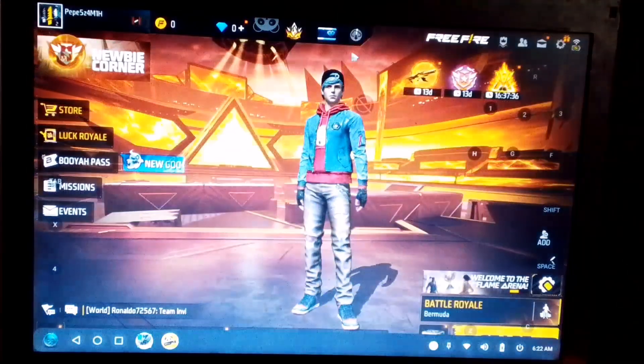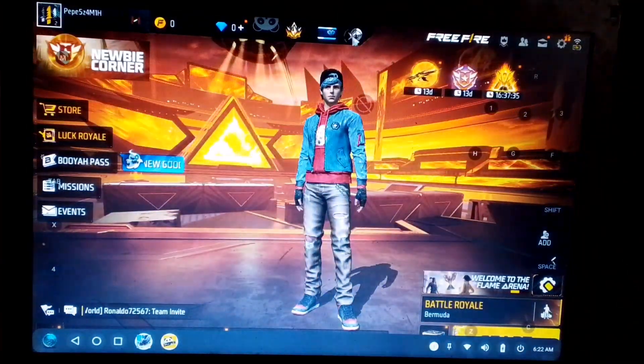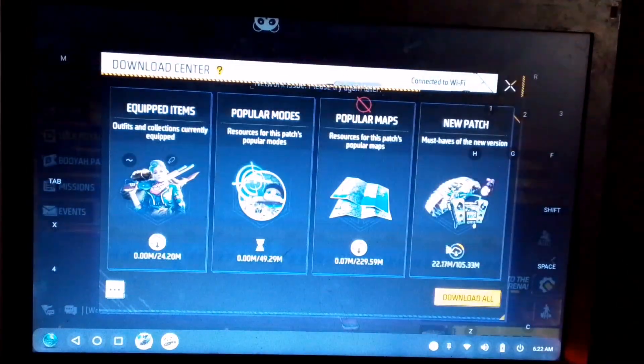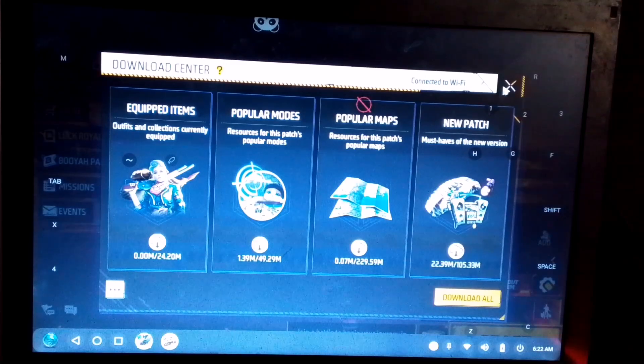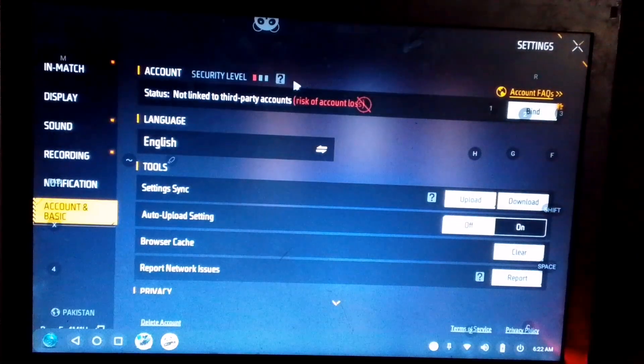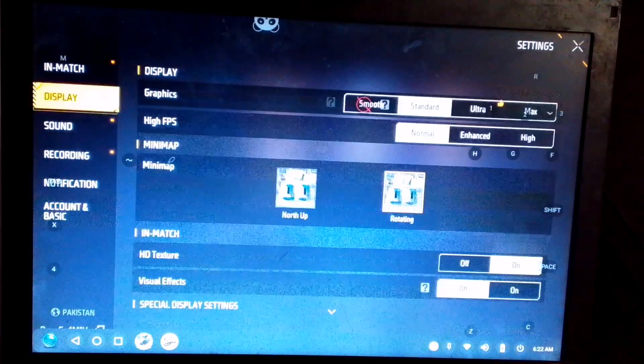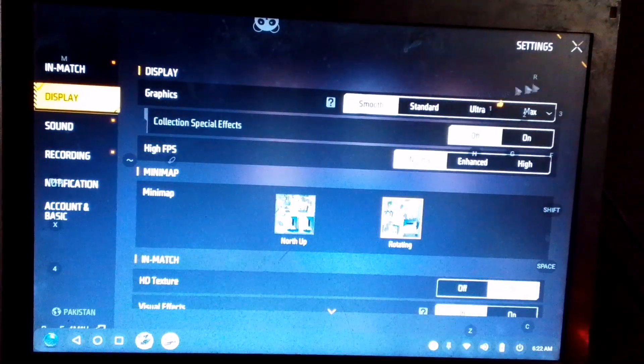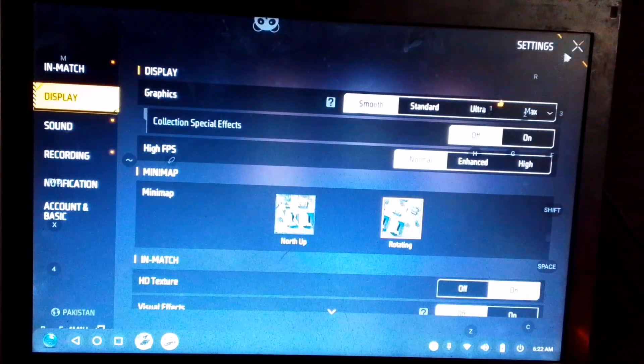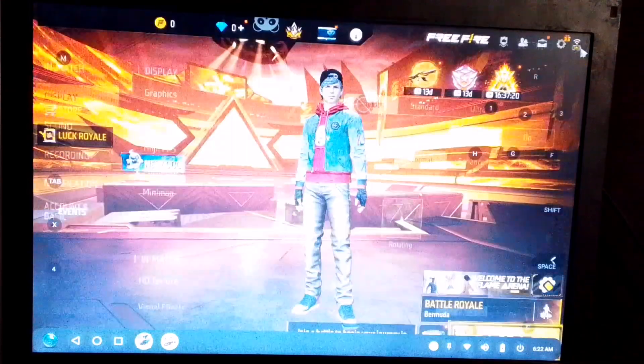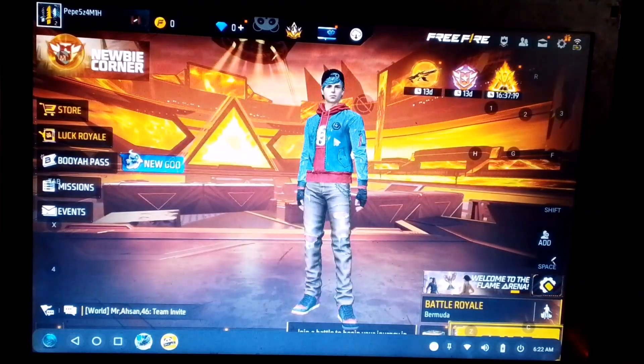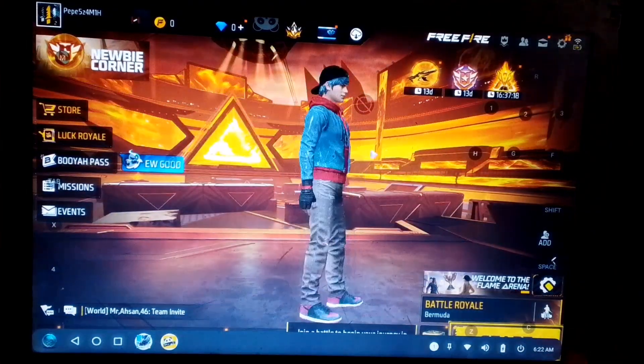Once you reach the lobby, turn off all the background downloads to keep the performance smooth. Then, go to the main settings and set all the graphics options to low, so you'll experience the minimum possible lag.